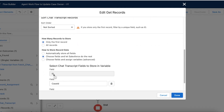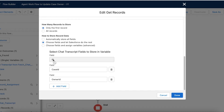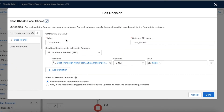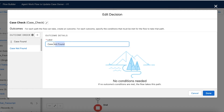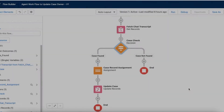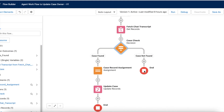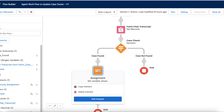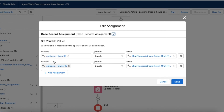From the chat transcript I am getting only three fields: ID, case ID, and owner ID. Then I am checking whether the case is found or not found — the default outcome is case not found. If the case ID is not null, then that path executes. If the case is not found, the flow ends directly. Next, I am using an assignment component where I have created a variable called obj case, and I am assigning the case ID from the chat transcript, as well as setting the case's owner ID to the chat transcript's agent ID.